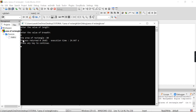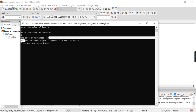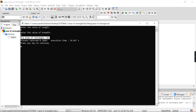See — the area of rectangle is 30. I gave length as 5 and breadth as 6, and the final area of rectangle is 30.